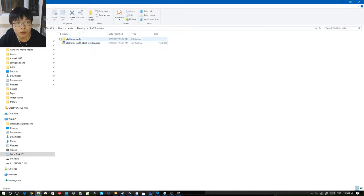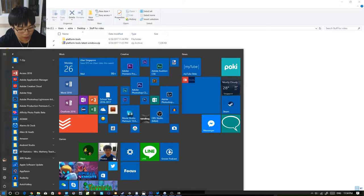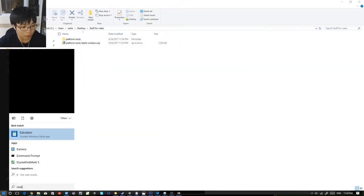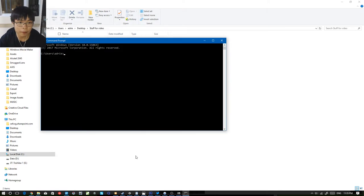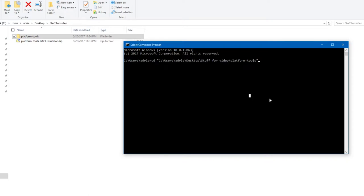Once you extract platform tools into a folder, you want to open up a command prompt. On Windows, hit the Windows key and type CMD, and then a prompt should show up. Click that, then type CD space and drag the platform tools folder into the command prompt, then click Enter.